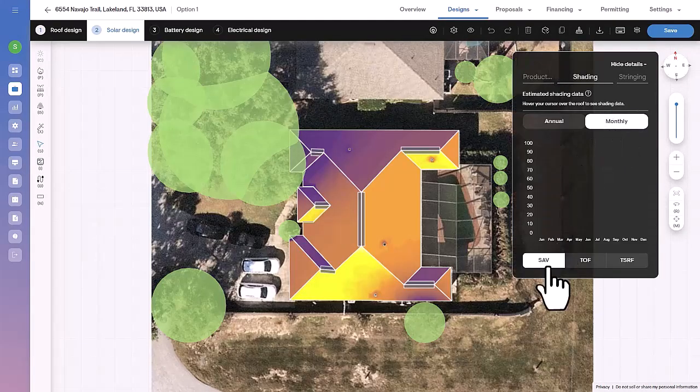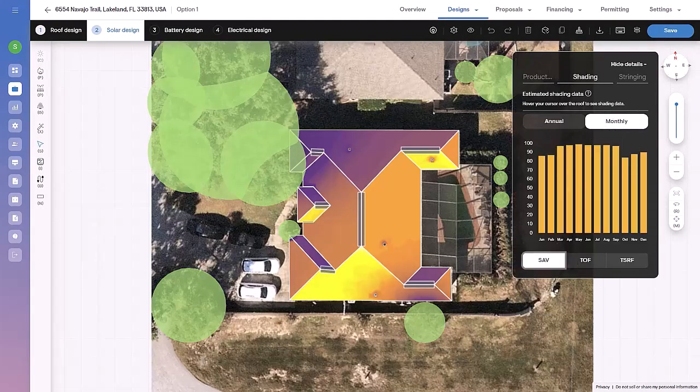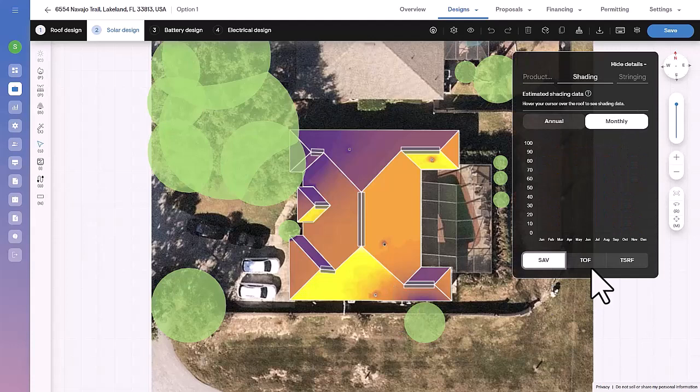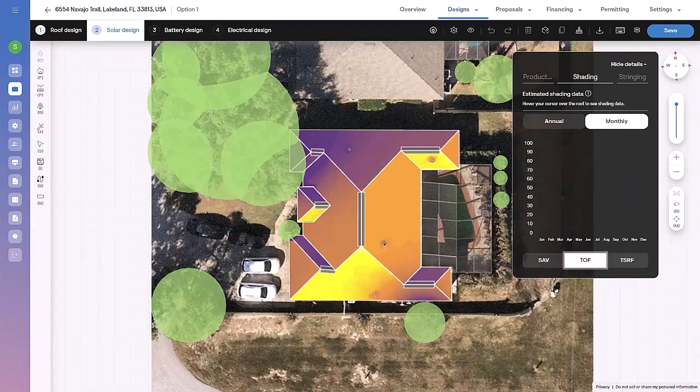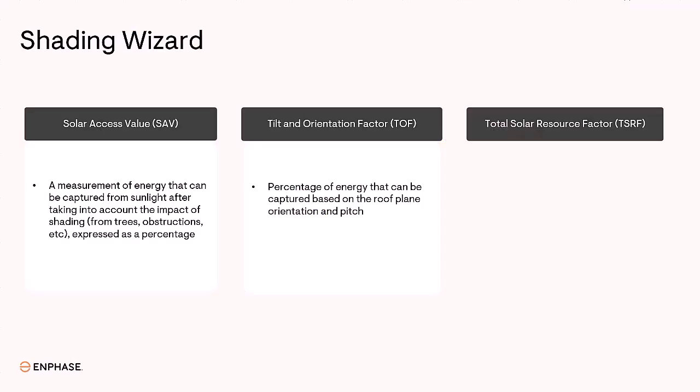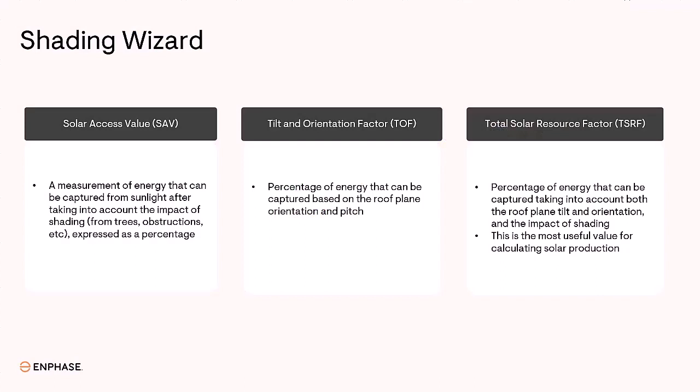Hover over the roof to inspect this data for each pixel. Multiplying the SAV and TOF gives us the total solar resource fraction, known as TSRF. This value best describes any area of the roof's suitability for solar production.